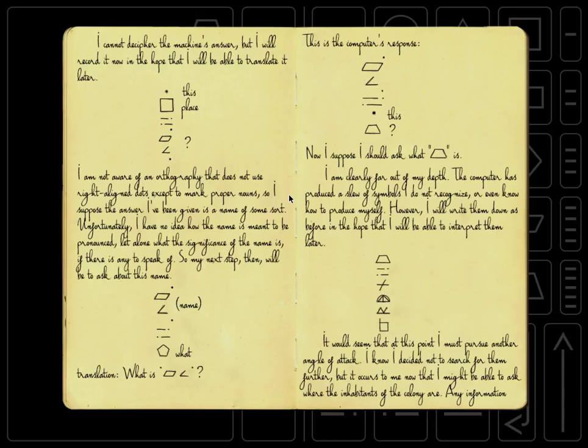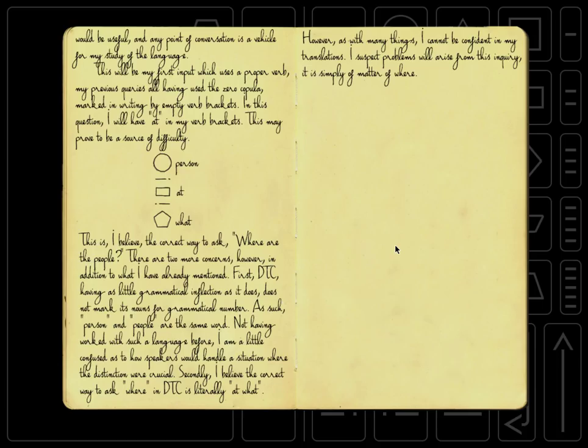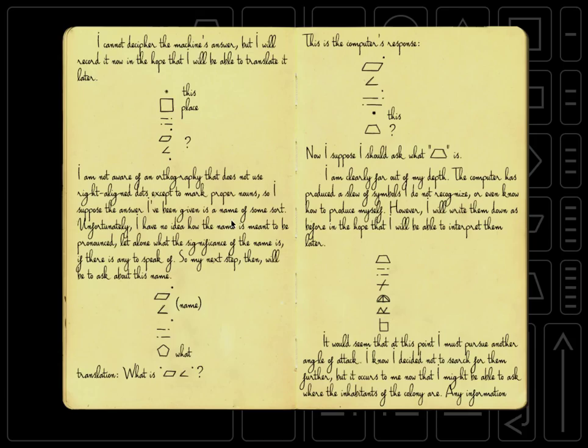I am clearly far out of my depth. The computer has produced a slew of symbols I do not recognize or even know how to produce myself. However, I will write them down as before in the hope that I will be able to interpret them later. It would seem that at this point I must pursue another angle of attack. I know I decided not to search for them further, but it occurs to me now that I might be able to ask where the inhabitants of the colony are.